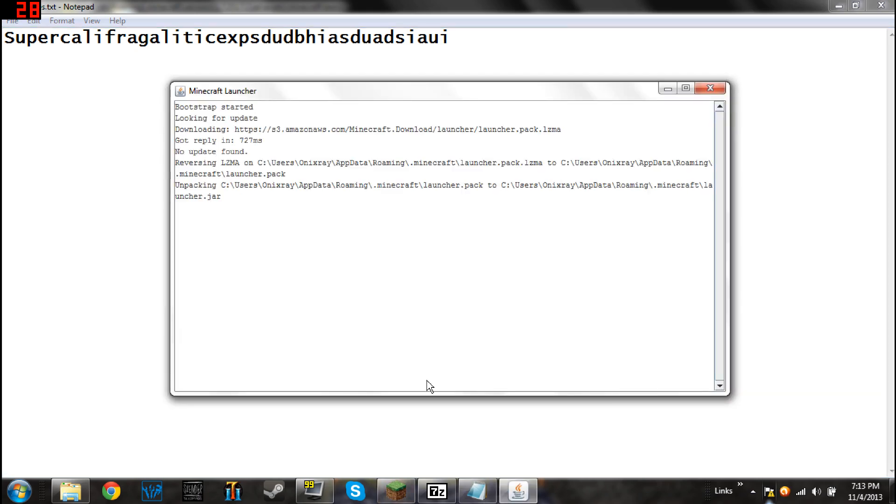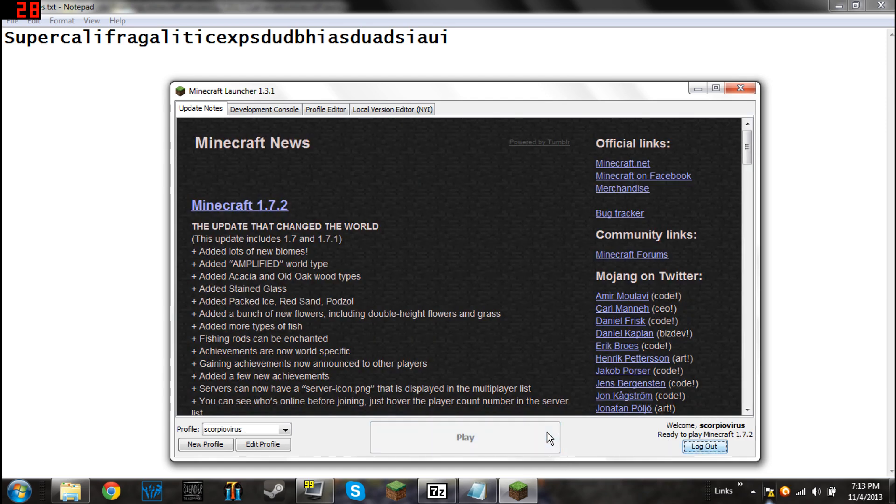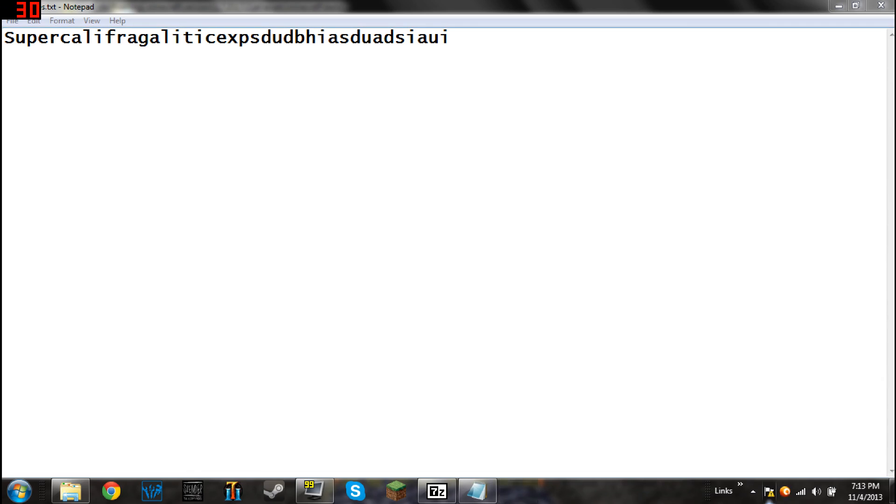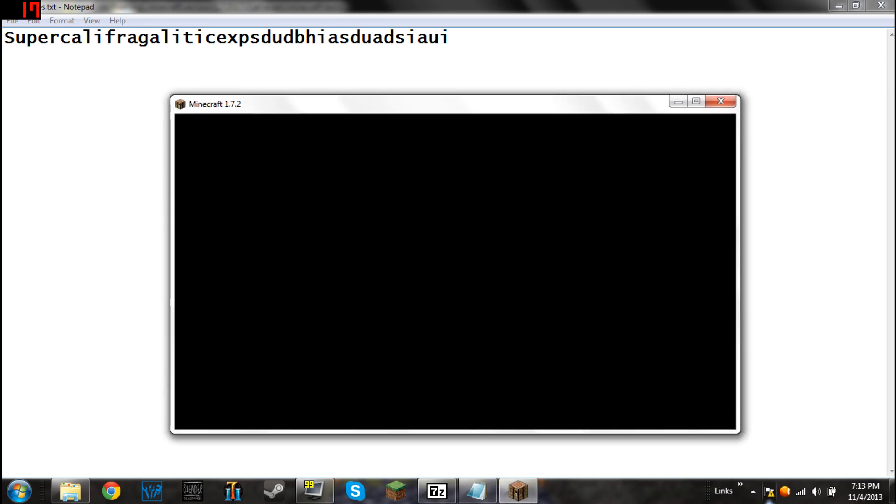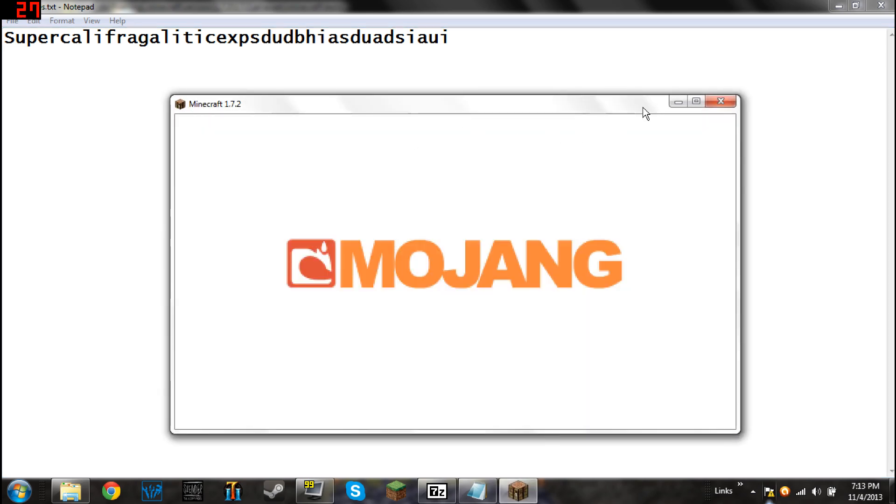Sometimes it happens, sometimes it doesn't. I think it depends on what the text actually is. But if you do this, it will put some weird symbols in front of it occasionally. I didn't have this issue in beta, but I had a few issues with this last time I tried it. Let's just see if that does happen here.